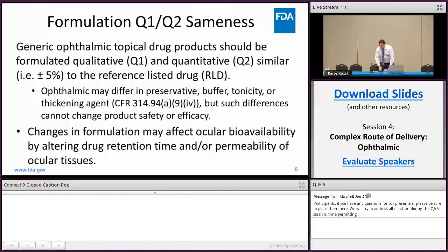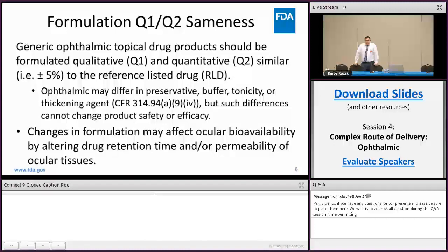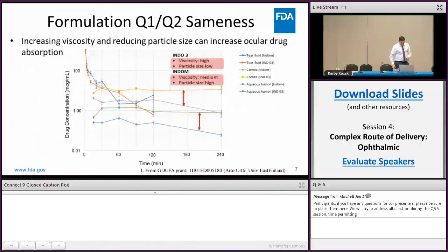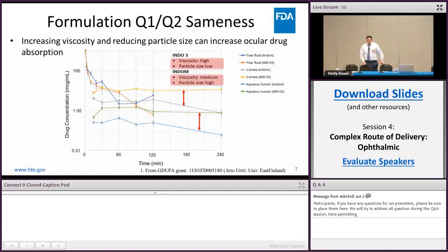Ophthalmic topical drug products are generally supposed to be formulated Q1 (qualitatively) and Q2 (quantitatively) similar to the reference listed drug. Ophthalmic products may differ in terms of preservative, buffer, tonicity, or thickening agent under CFR 314, but those differences should not change the safety or efficacy of the drug product. Changes in formulation may affect ocular bioavailability by altering the drug retention time or permeability of the ocular tissues.